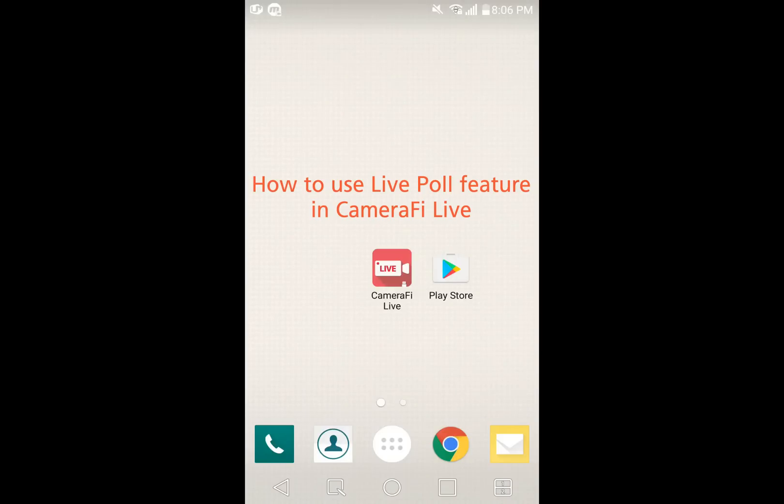Hi, this is Camerify Live team. Today I'll show you how to use the LivePoll feature in Camerify Live.